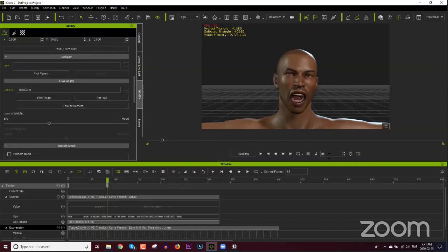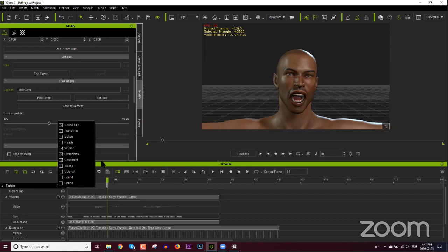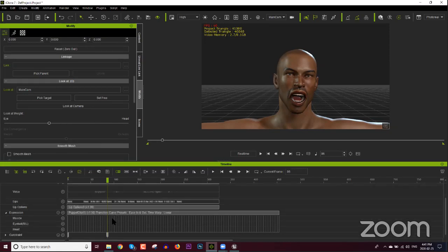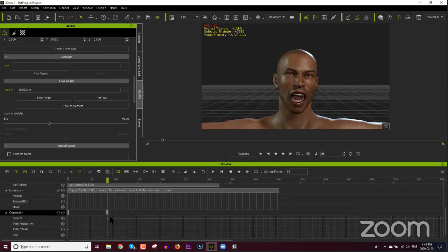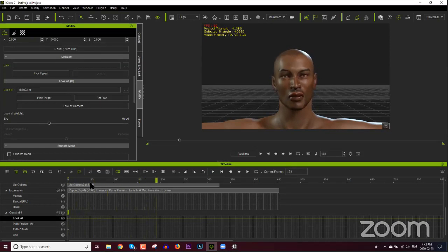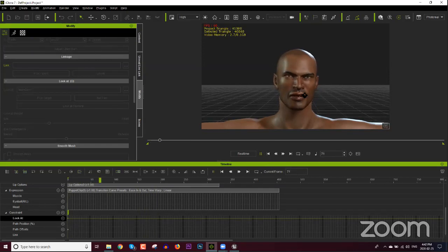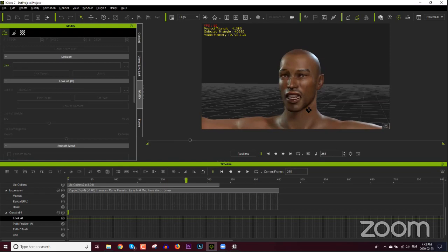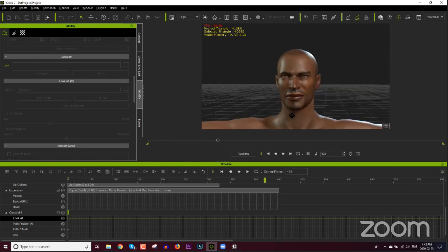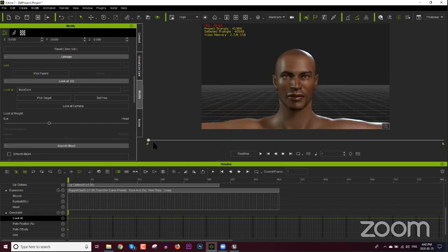We accidentally set the Look At constraint at frame 86. Load the Constraint track under Fighter in the timeline — you can see the keyframe at the bottom. Twirl it down and find the Look At line. Click and drag it to the very beginning so he looks at the camera the entire time. Play back: 'Come on punk, what are you waiting for.' No matter where you rotate the camera he's always looking at it.